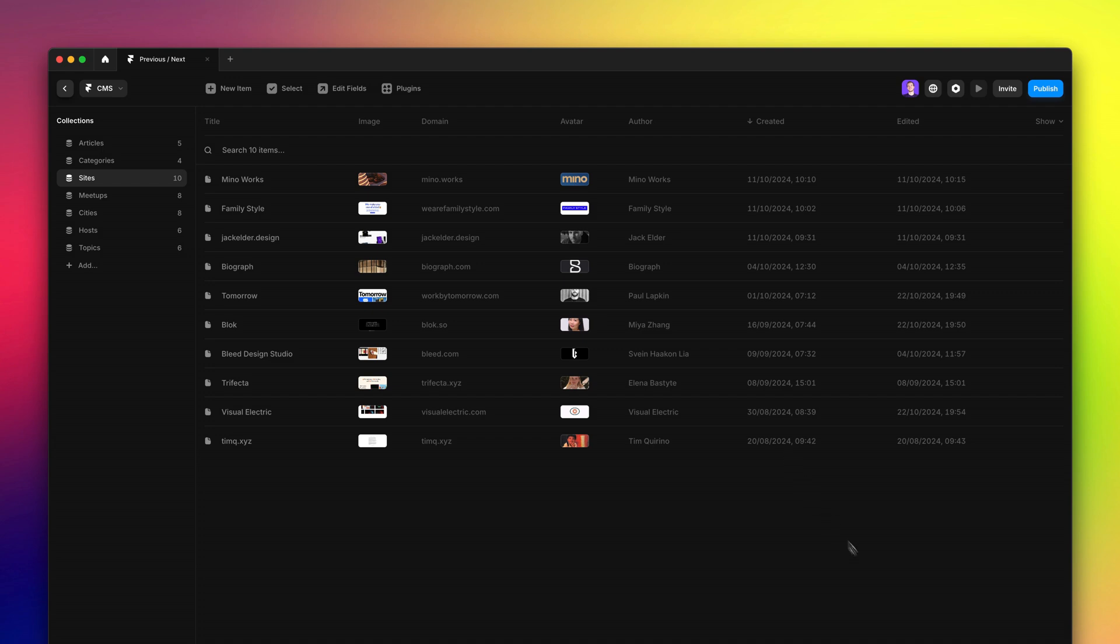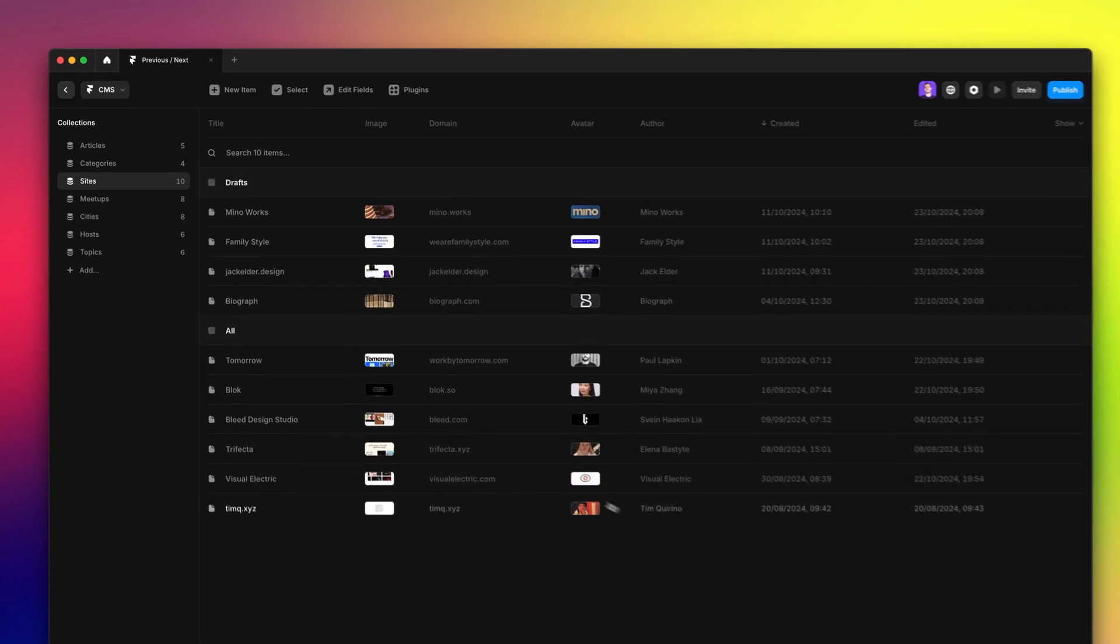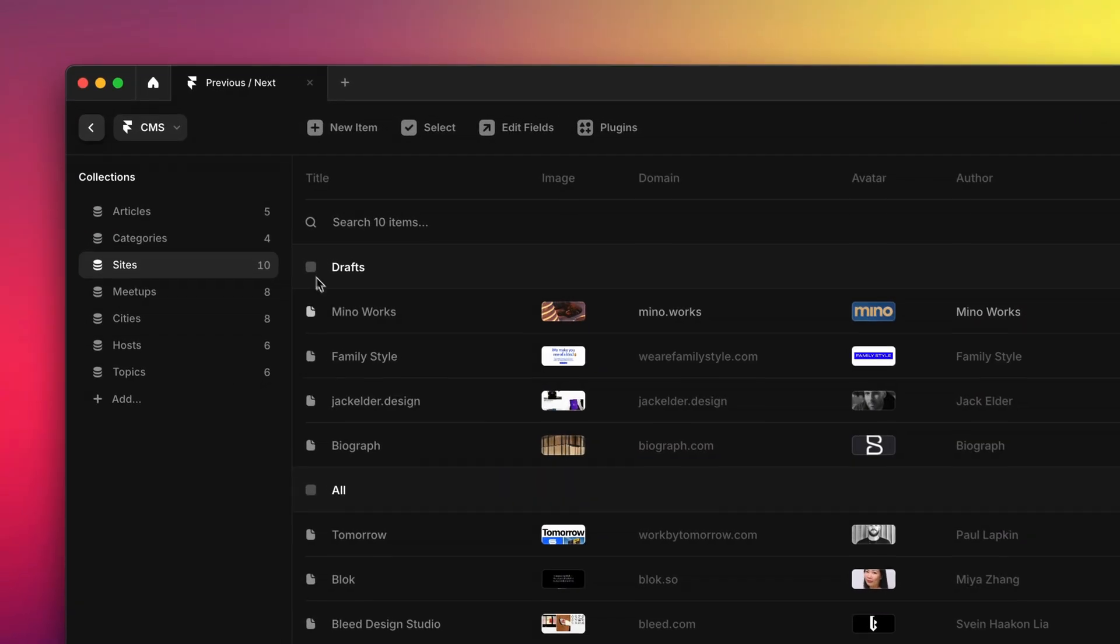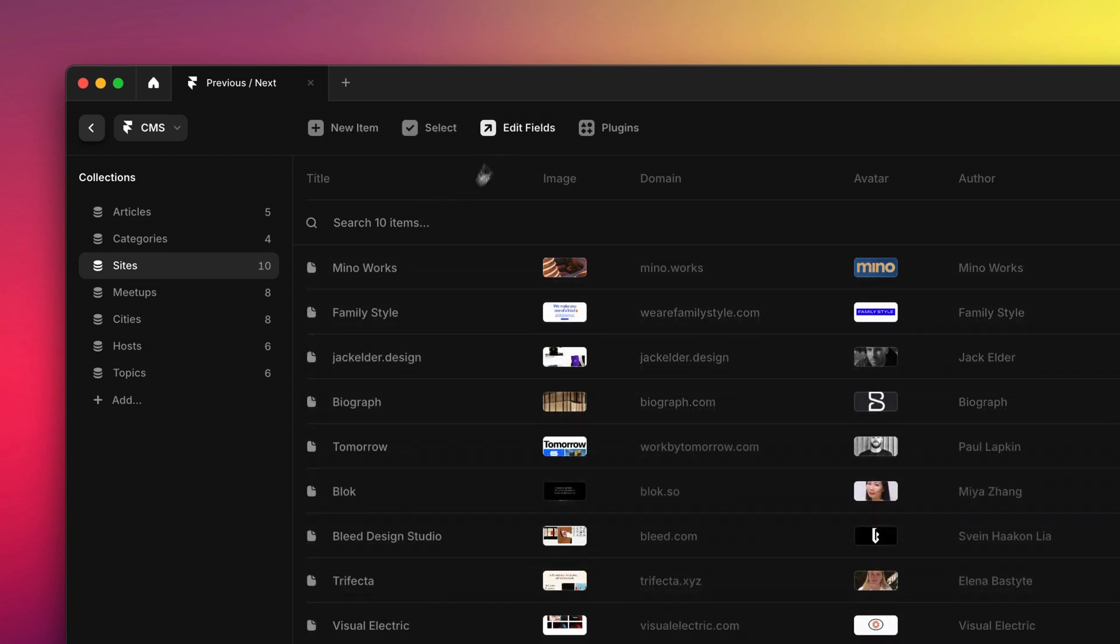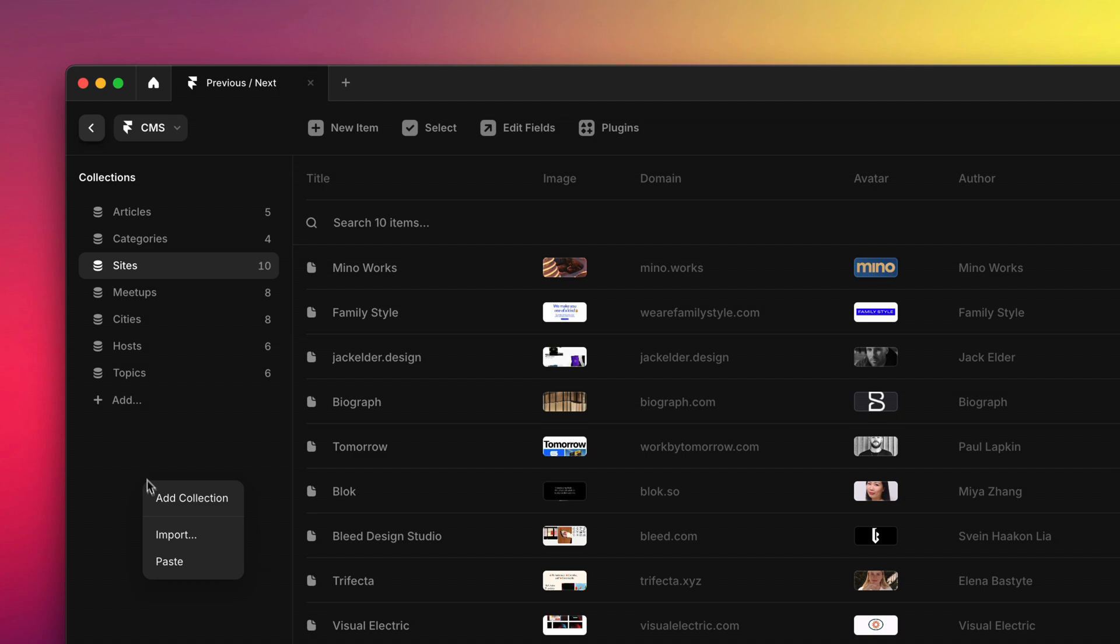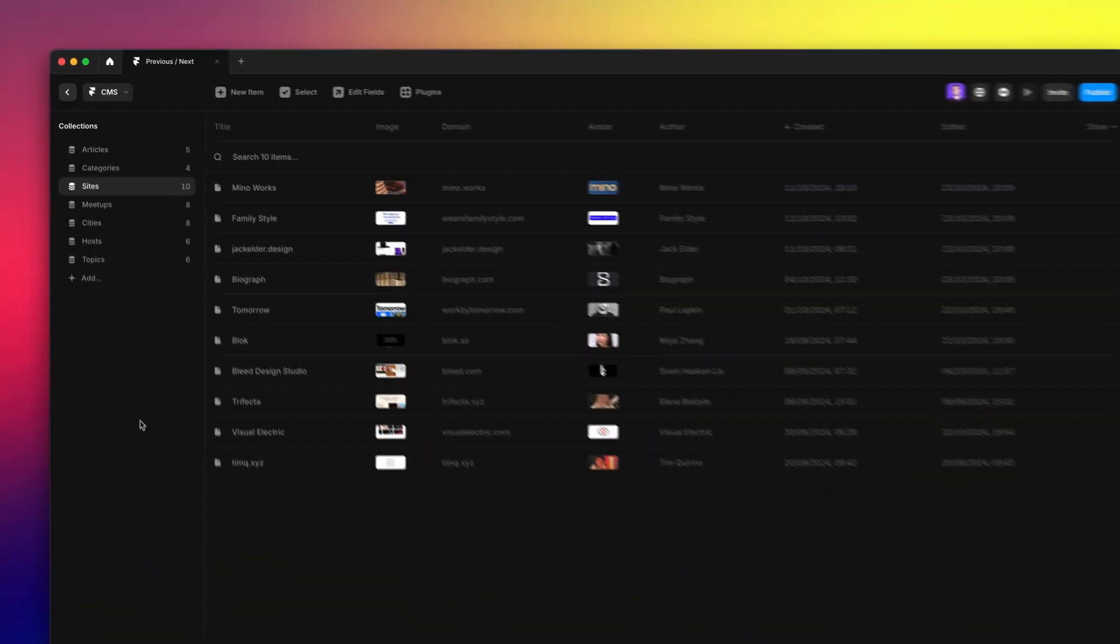We also added other workflow improvements you've been asking for, like one click to select all drafts and quickly undraft, as well as improved right click menus to better communicate you can import or paste collections from other projects.